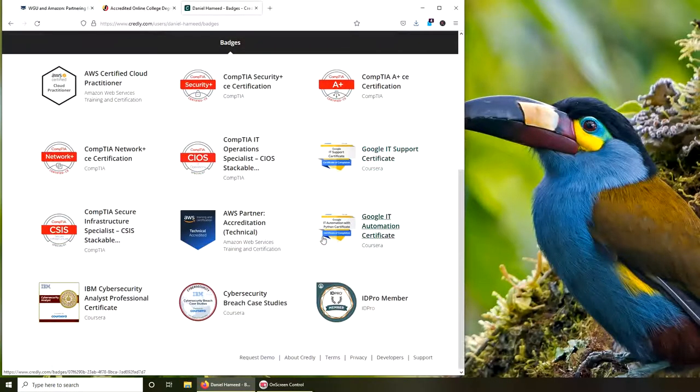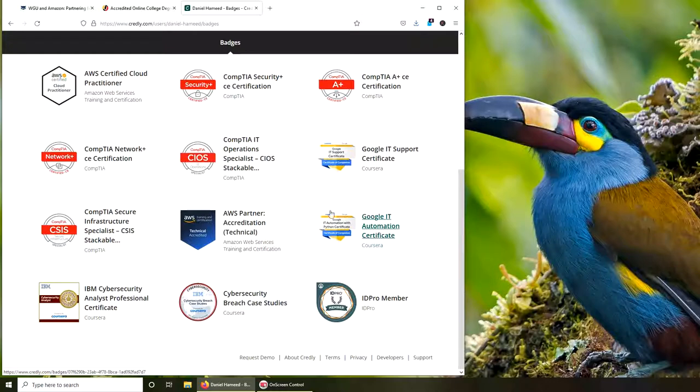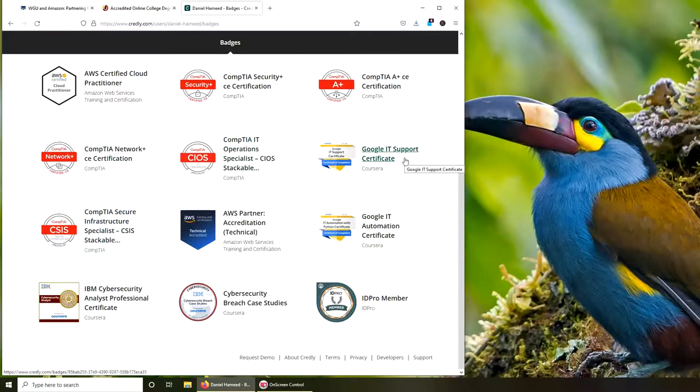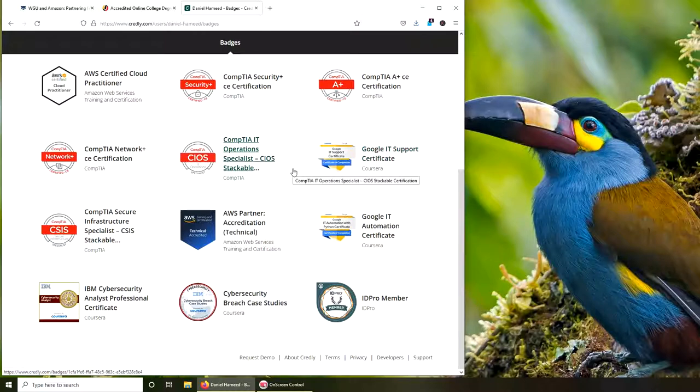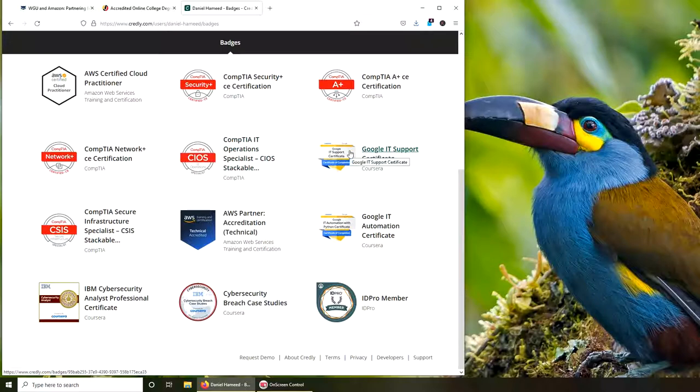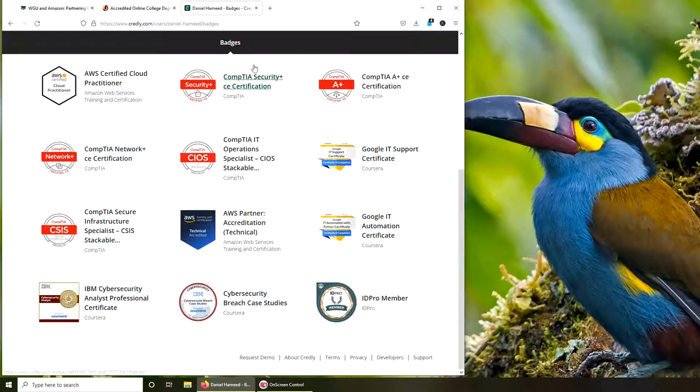My certificates were actually accepted, and I was awarded credits. If anybody wants to know: A+, Network+, IT Support, and Security+—these four were accepted, and I am awarded 26 credit hours for these. I will share it in another video. This is the breakdown. These are like big courses, but they get like maybe one class marked up.